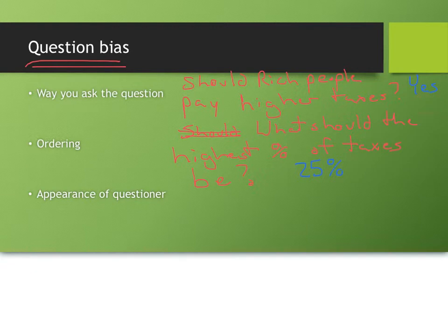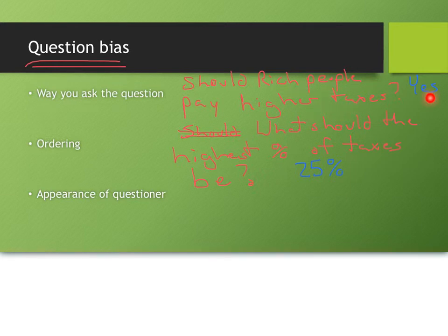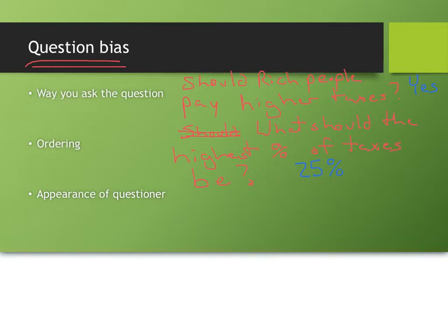So, I've asked a very similar question in two different ways, and I've really gotten two different answers. If I ask the question in this way, well, rich people would have to pay more in taxes. If I ask the question in this way, what's the highest percent, well, 25% would be actually a big tax cut for the rich people. So, be aware that the way in which you ask a question can influence the outcome.